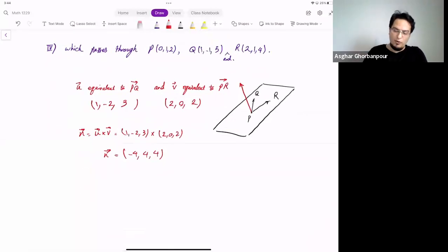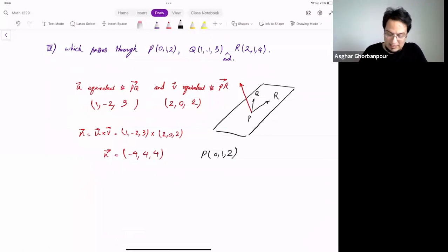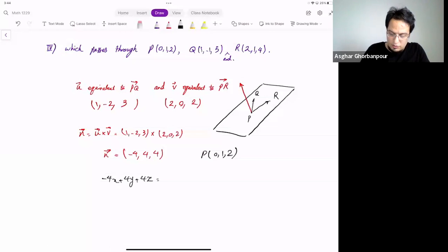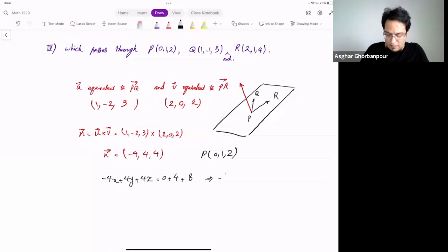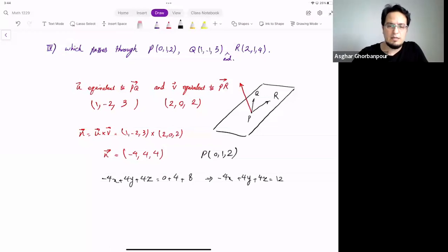Then u cross v gives the normal vector, which is (−4, 4, 4) — the same as the previous example. Pick any of the points, say P. The standard form equation is −4X plus 4Y plus 4Z equals −4·0 plus 4·1 plus 4·2, which gives −4X plus 4Y plus 4Z equals 0 plus 4 plus 8, so −4X plus 4Y plus 4Z equals 12.